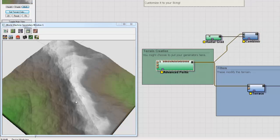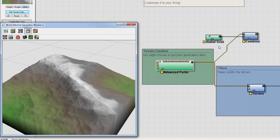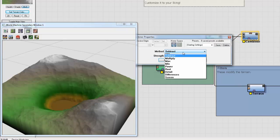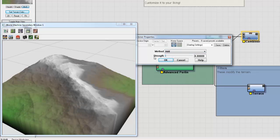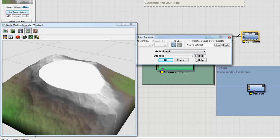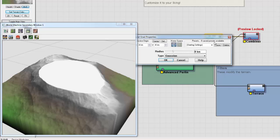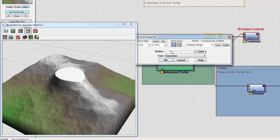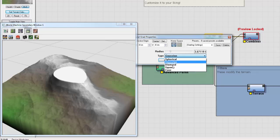So if I have my Advanced Perlin and I just want to add a big giant hill at the center, I would plug my Radial Gradient into the bottom slot. Advanced Perlin would go in the top. And I would change this to Add. And now my Radial Gradient is now adding to that terrain.